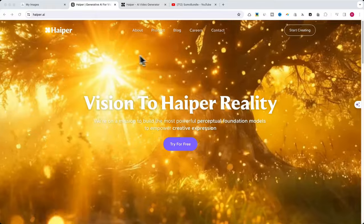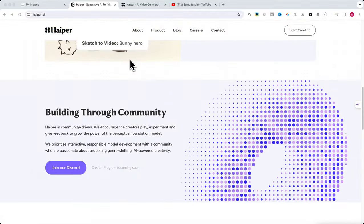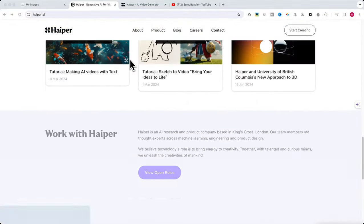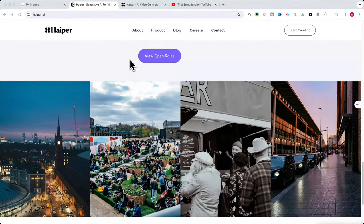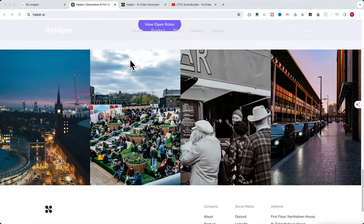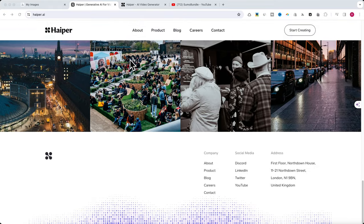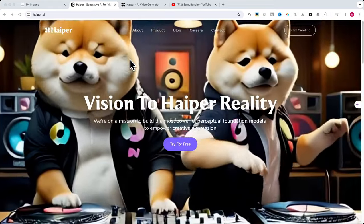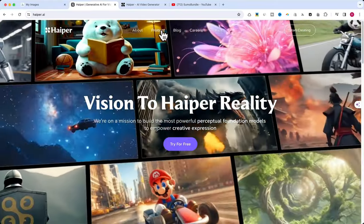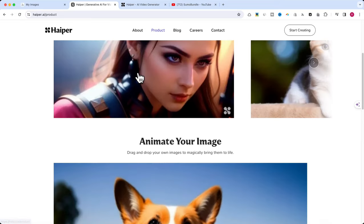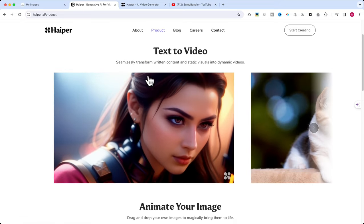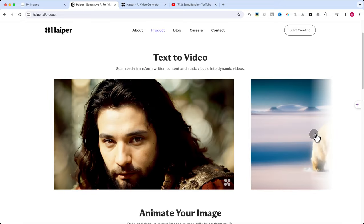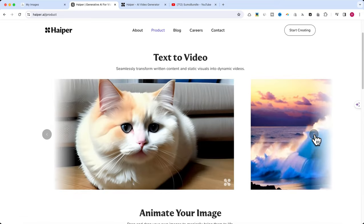Hyper.ai offers a range of features including the ability to create videos from text descriptions, animate still images, and more. It's a free tool, making high quality video production accessible to everyone, perfect for creators looking to explore the boundaries of AI in video making.